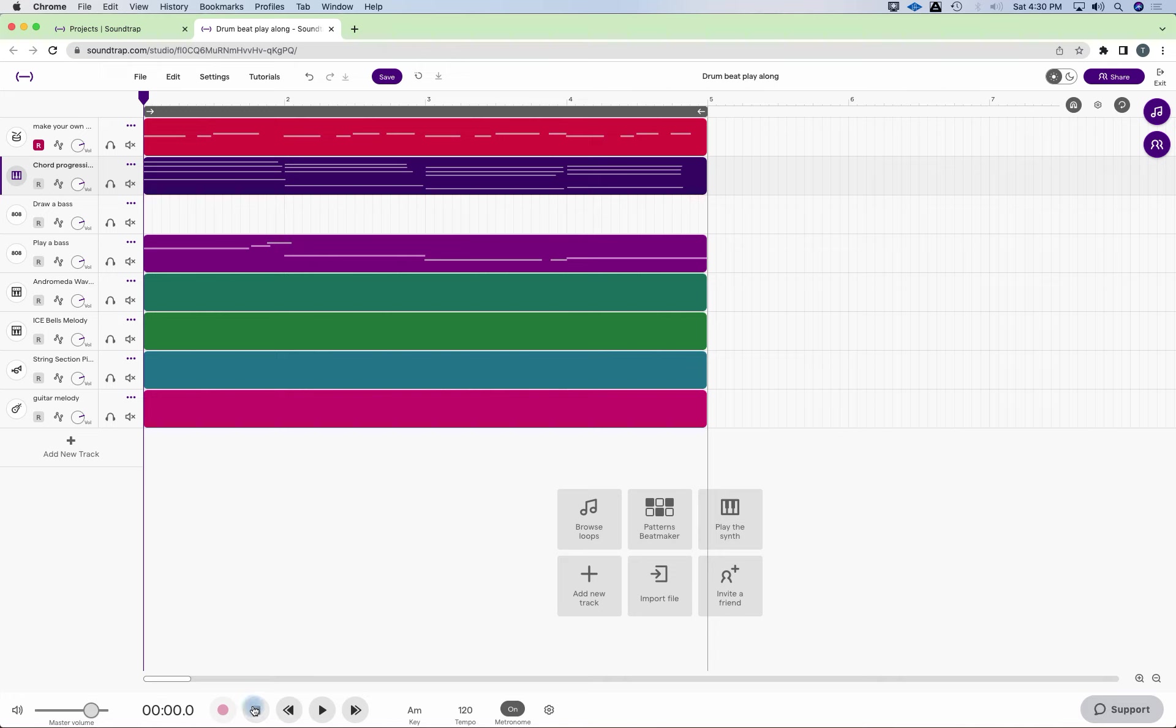So now I want to create a hi-hat pattern. And there's several things I can do. If I want to keep these things separate, I can just take this track, duplicate it.